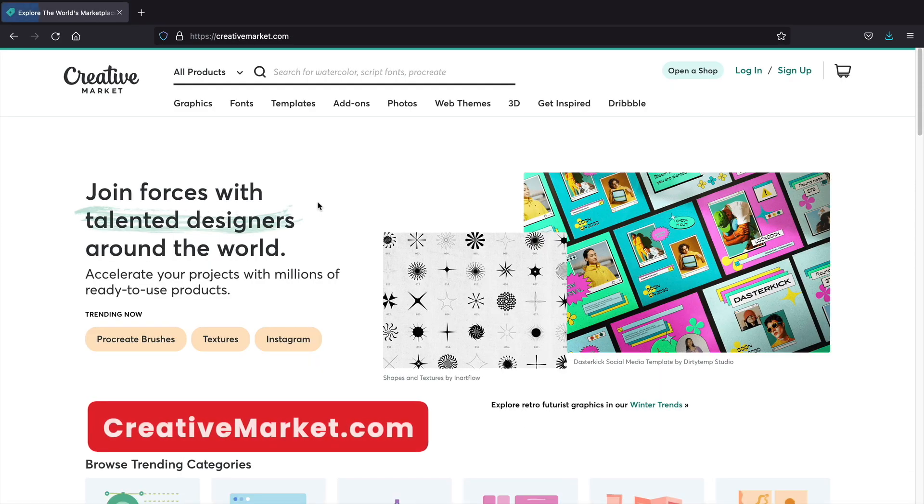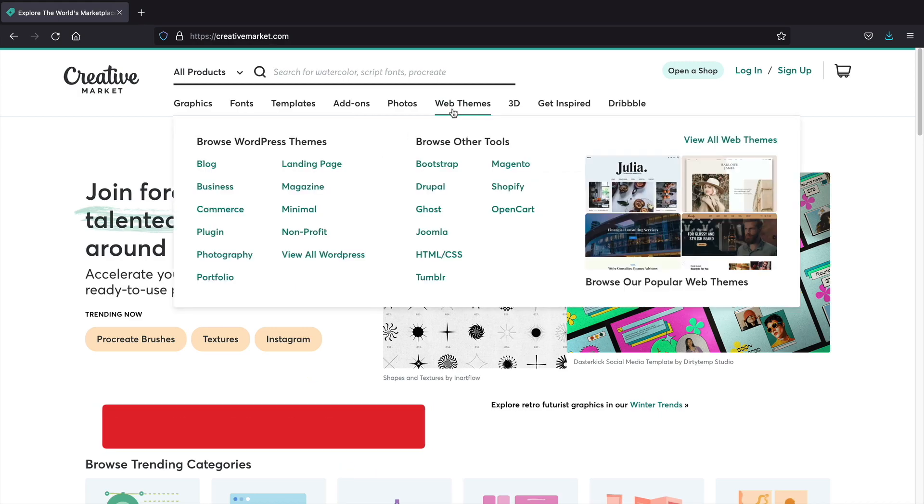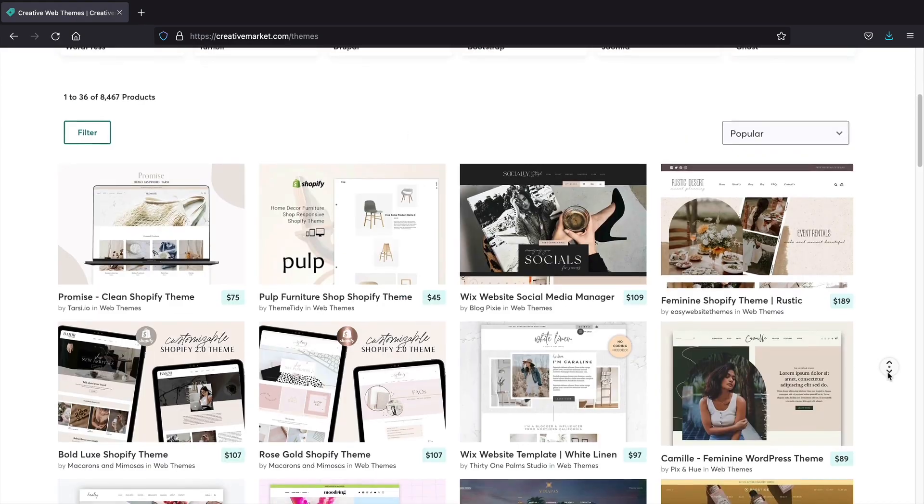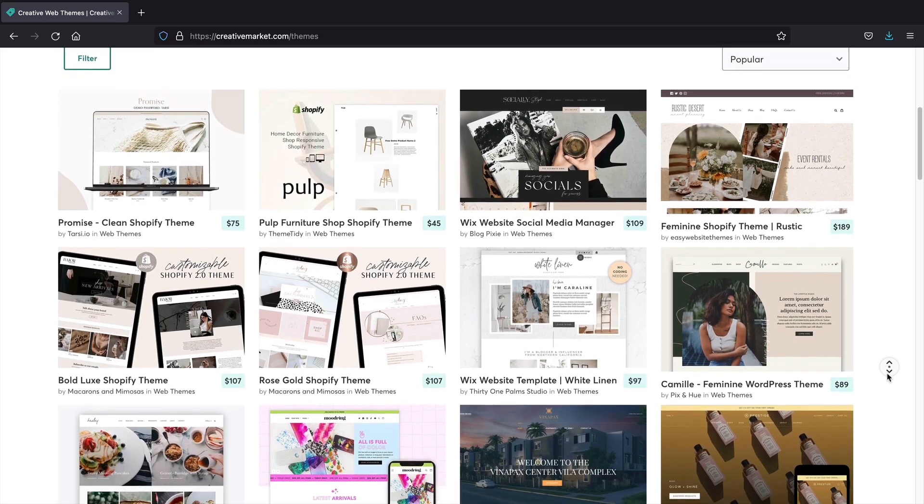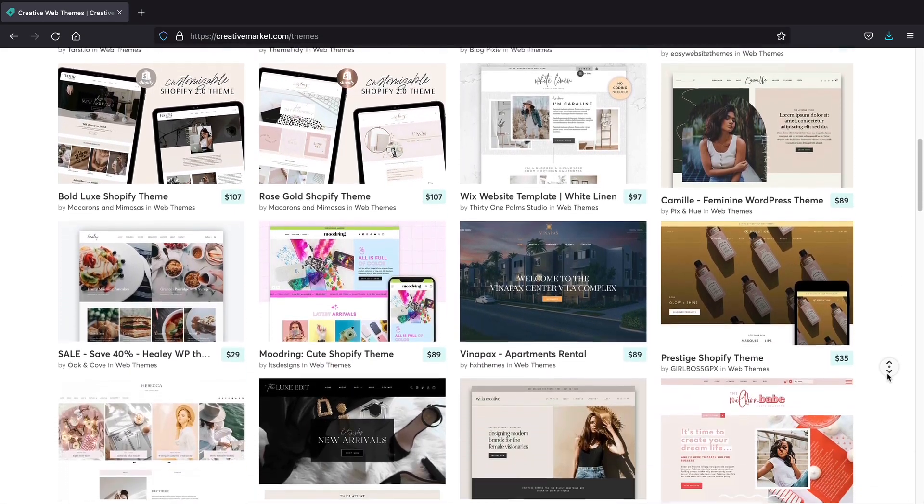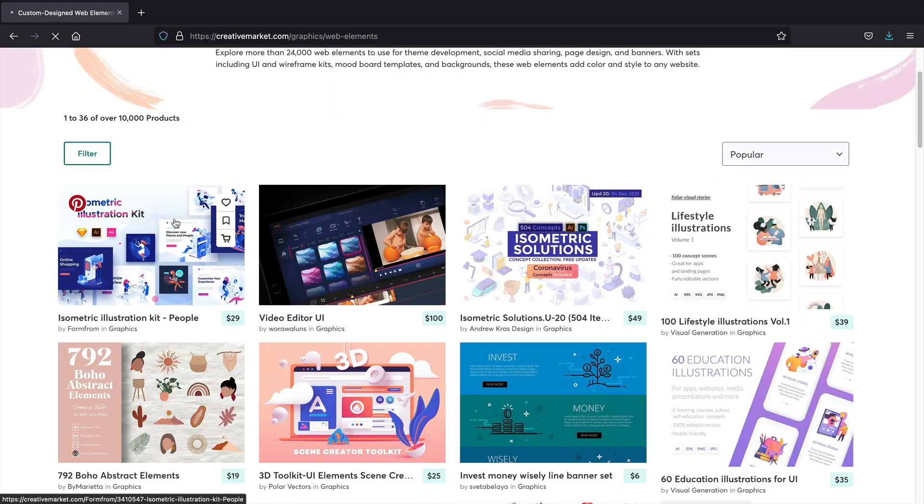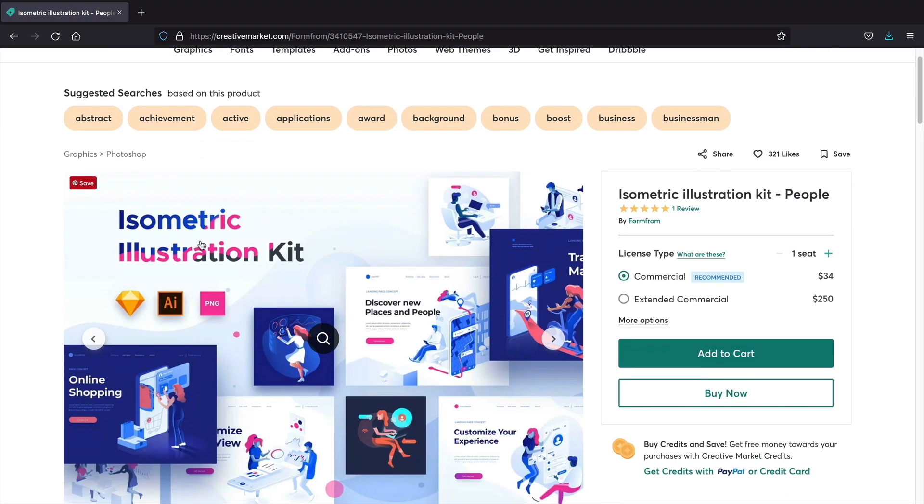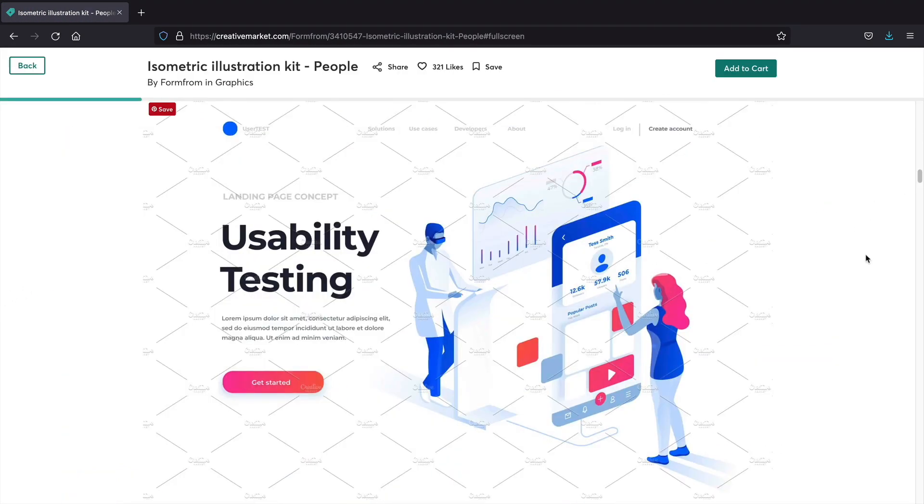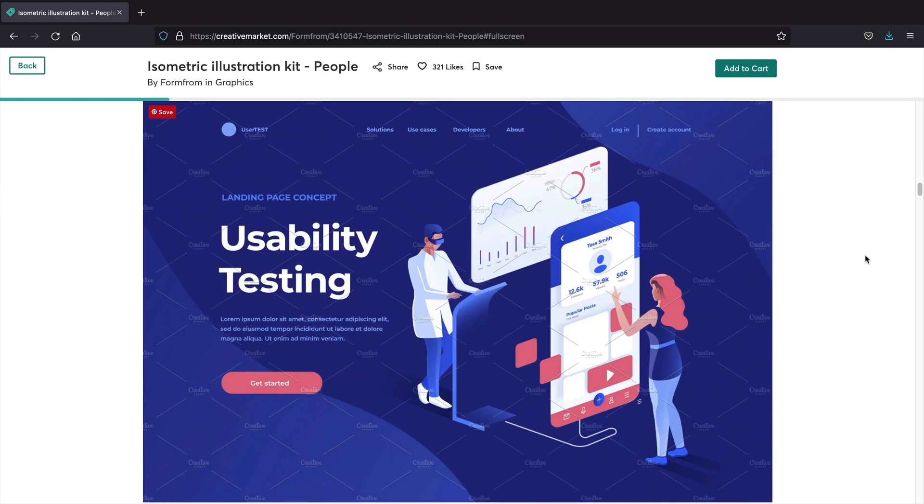Creative Market. Creative Market offers a variety of tools such as graphics, specific fonts, template kits, Photoshop add-ons, stock photos, WordPress themes, and 3D product mockups, and a whole lot more. If you are in the design industry and looking for inspiration, this site is definitely worth taking a look at.